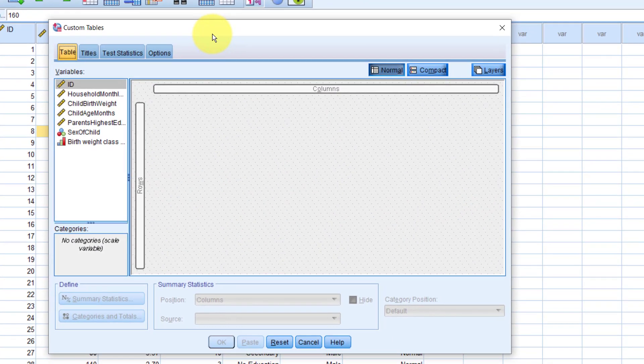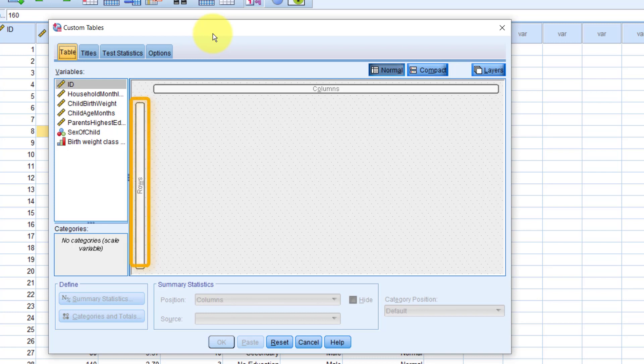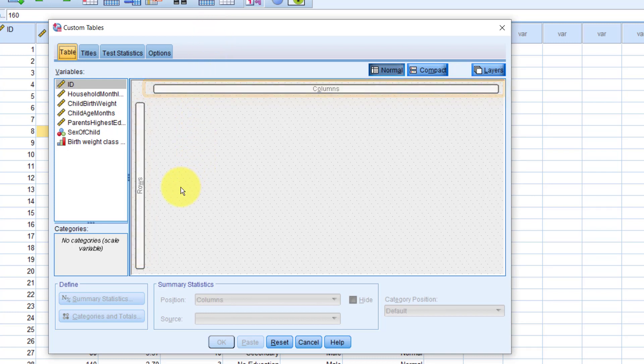So to build a custom table, you simply drag a variable and drop it where you want it to go, whether in the rows or in the columns, or even inside another variable, which I will show you in just a short moment. Let's drop the sex of child variable in the rows.